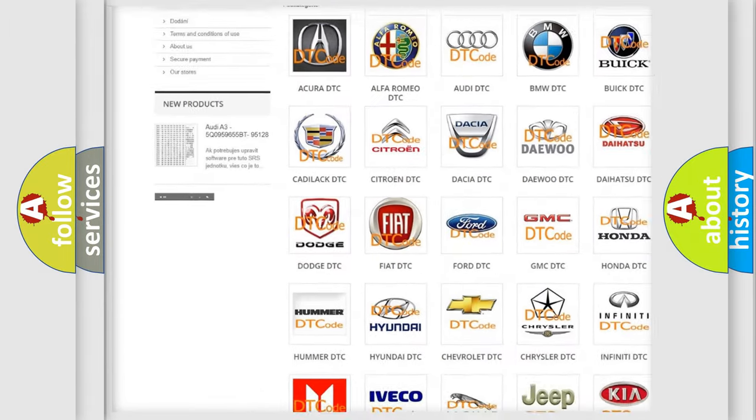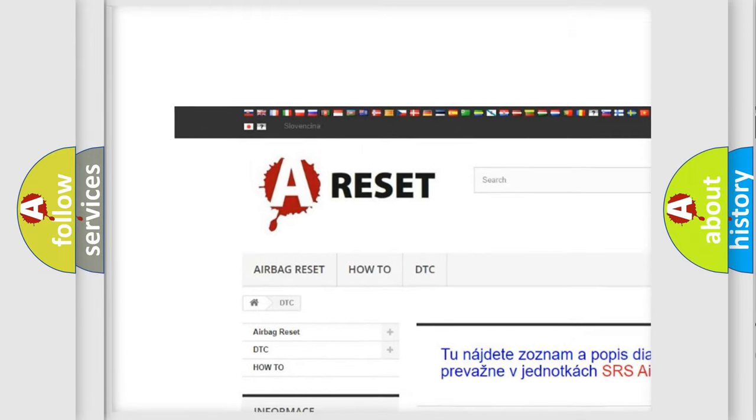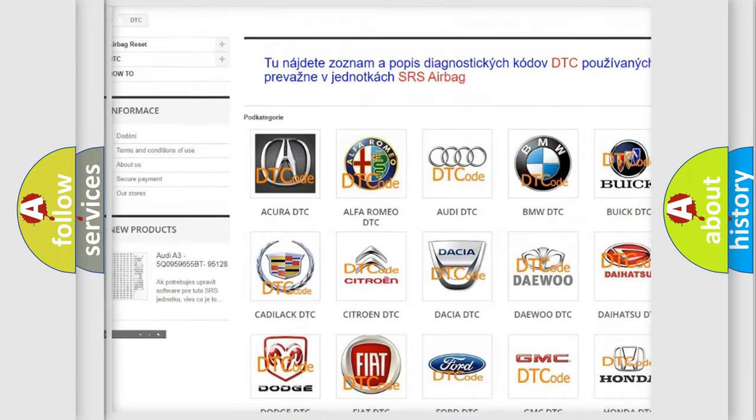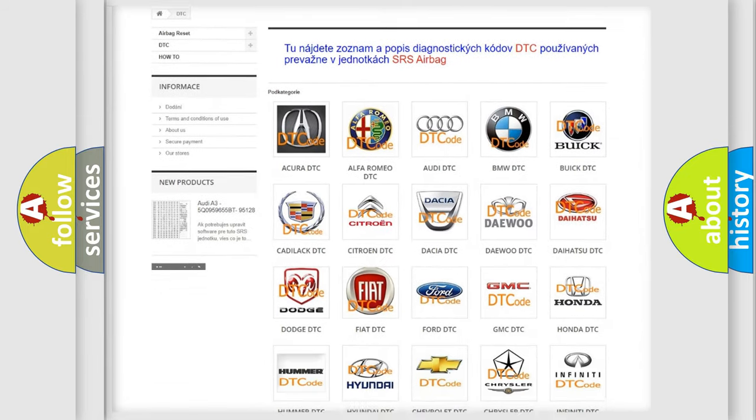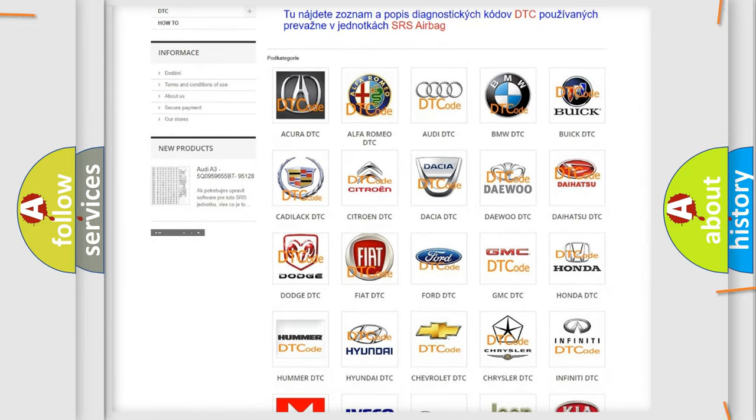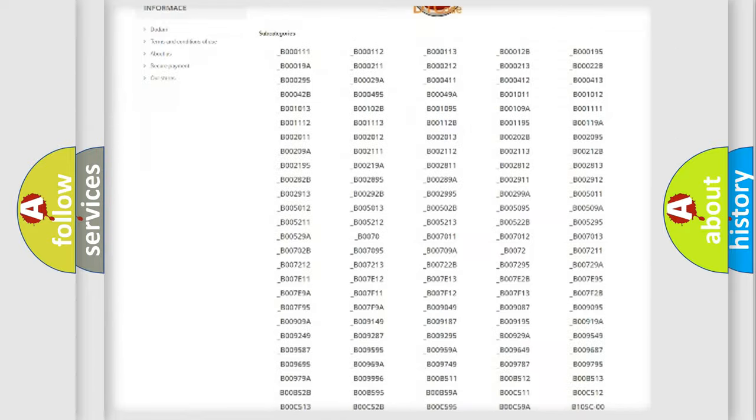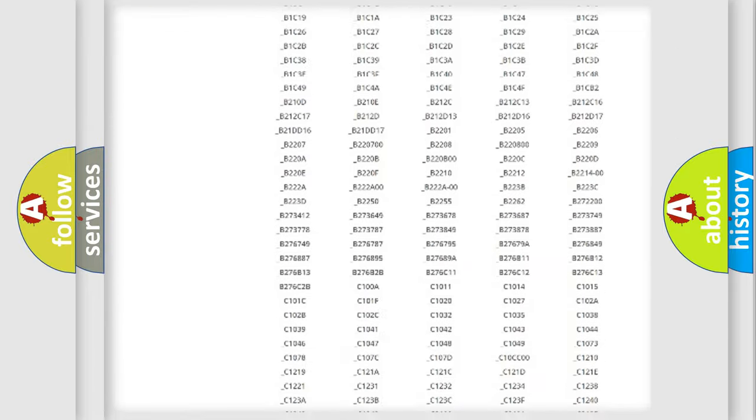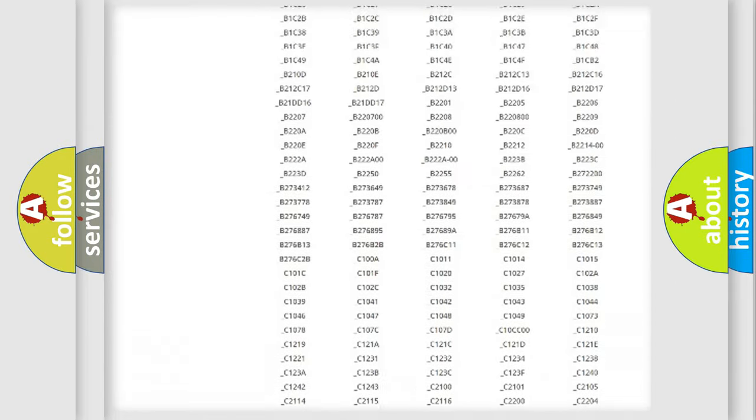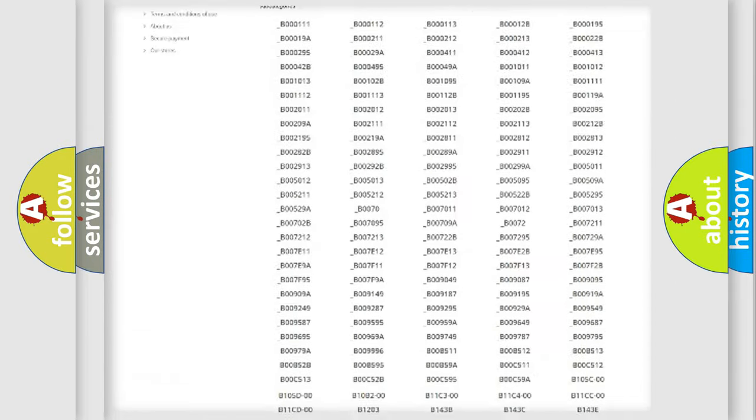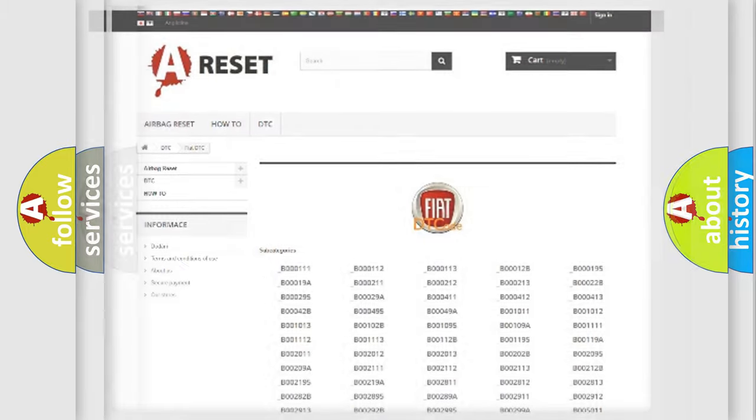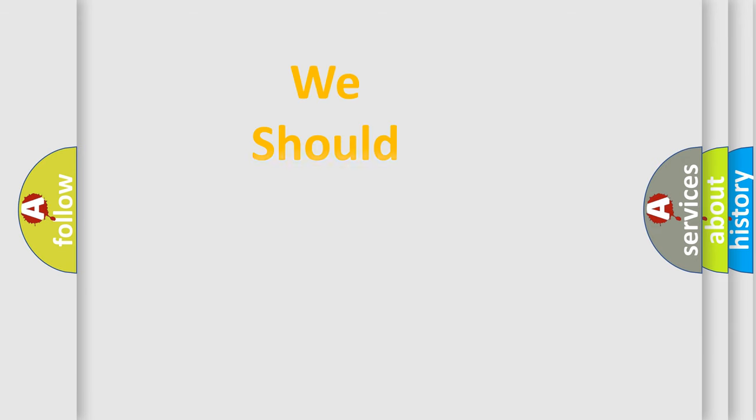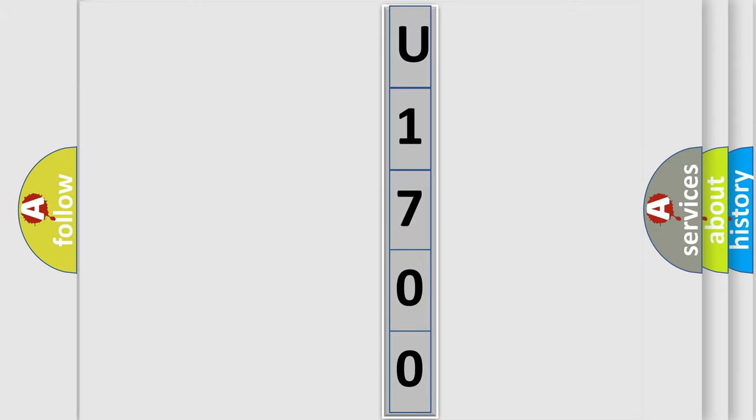Our website airbagreset.sk produces useful videos for you. You do not have to go through the OBD2 protocol anymore to know how to troubleshoot any car breakdown. You will find all the diagnostic codes that can be diagnosed in a car, Fiat vehicles, and many other useful things. The following demonstration will help you look into the world of software for car control units.